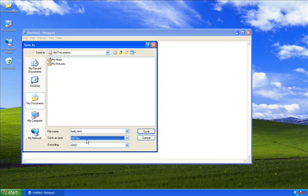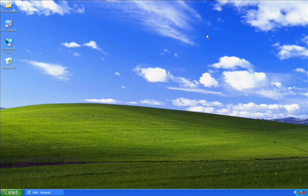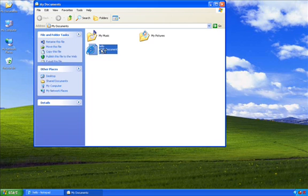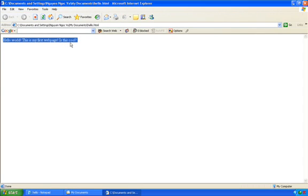Everything is okay. I click on save. Now, let's go to my document folder and see. A hello web page is here, and I click on it. It's here. Hello world. This is my first web page. It's cool. Congratulations. You have created your first web page using a very simple tool.